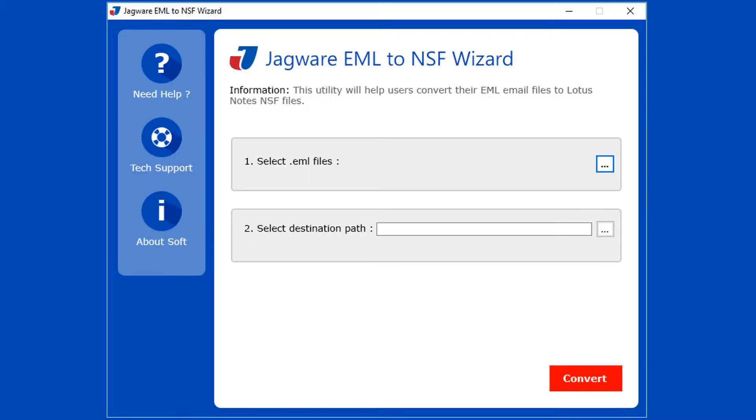This utility comes with a simple and user-friendly software interface. Just three steps to convert your EML files into NSF format.